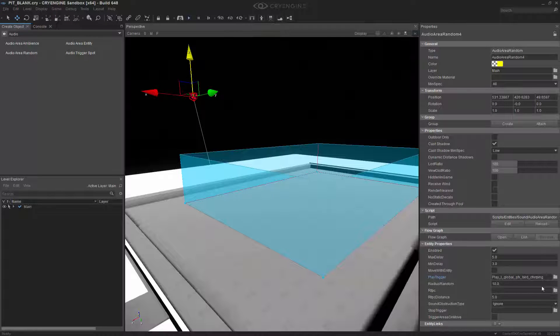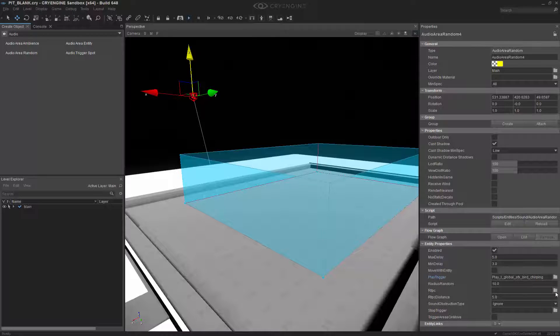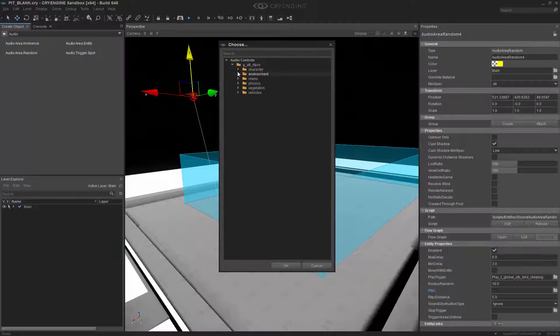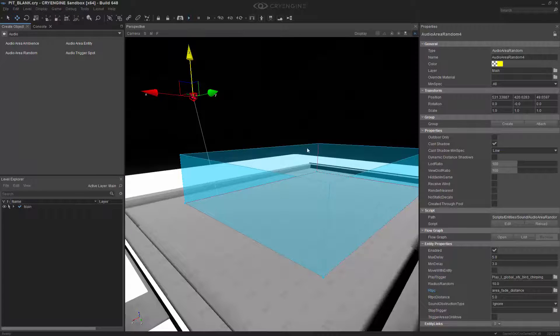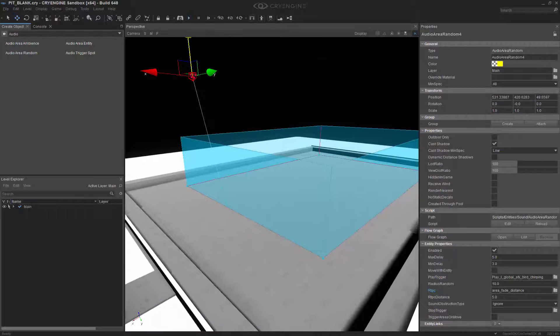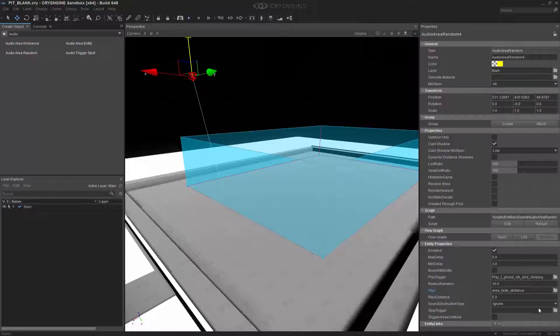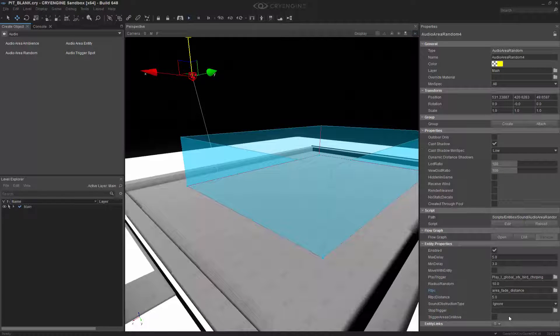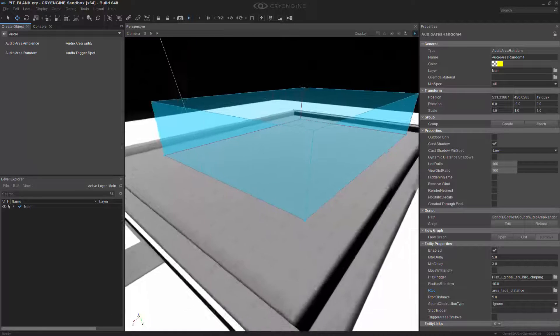And then the last thing that we need to do is the RTPC, which, like the others, we're going to go to Environment and choose the Area Fade Distance. We don't have any sound obstruction or stop triggers in this, because it should just produce the bird chirping no matter what.